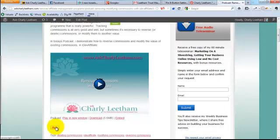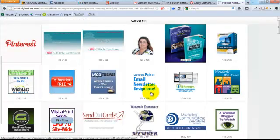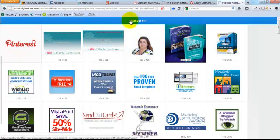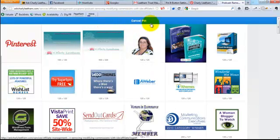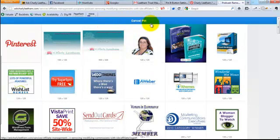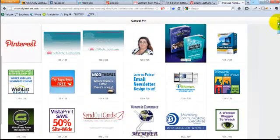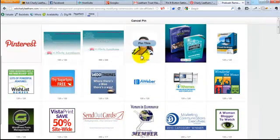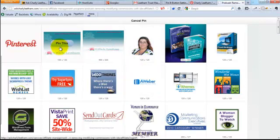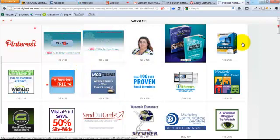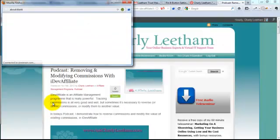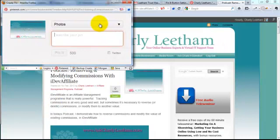But now that I've got a Pin It button on my site, what I can do is say 'Pin It' and click on Pin It. It brings up my Pin It to Pinterest. You'll see that we've got the cancel pin link right at the top of the screen so we can cancel out. And then it shows every image on the screen that you might want to share with your community. In this case, I want to pin the first one, the Remove Commissions in iDevAffiliate. I'm going to click on Pin This.